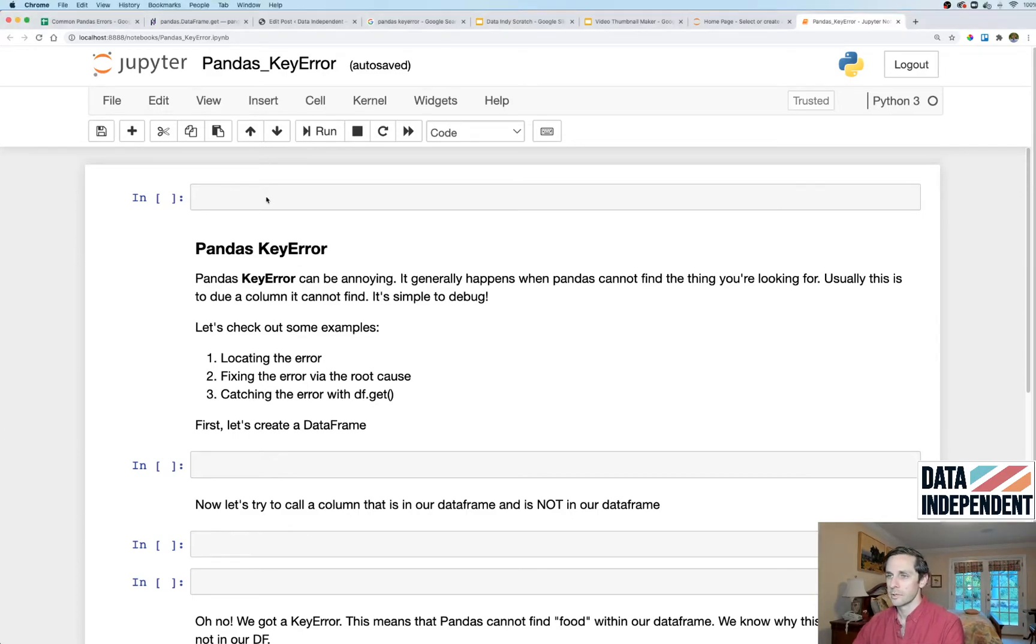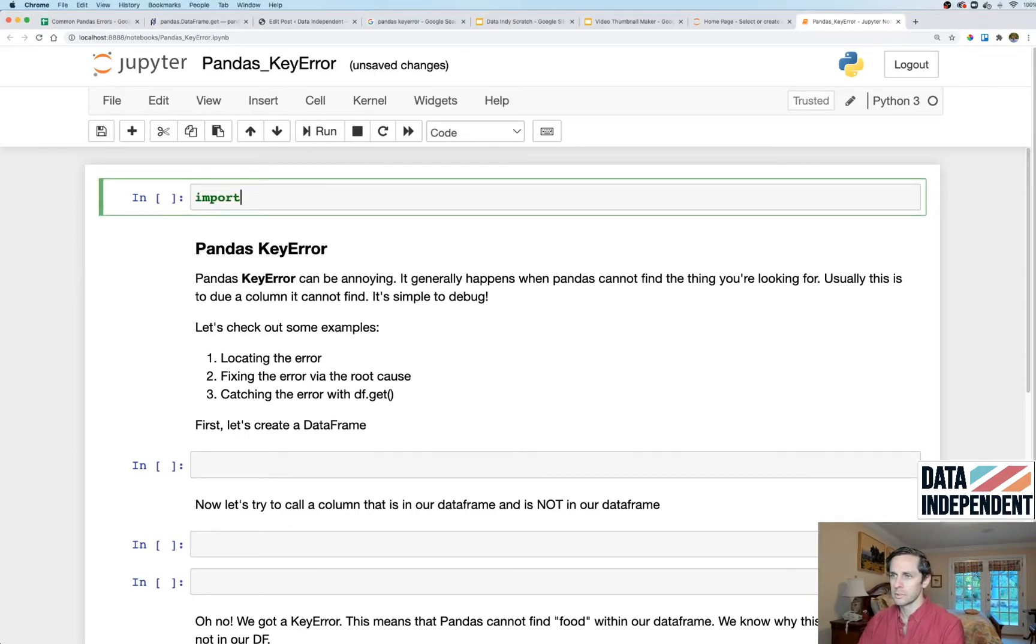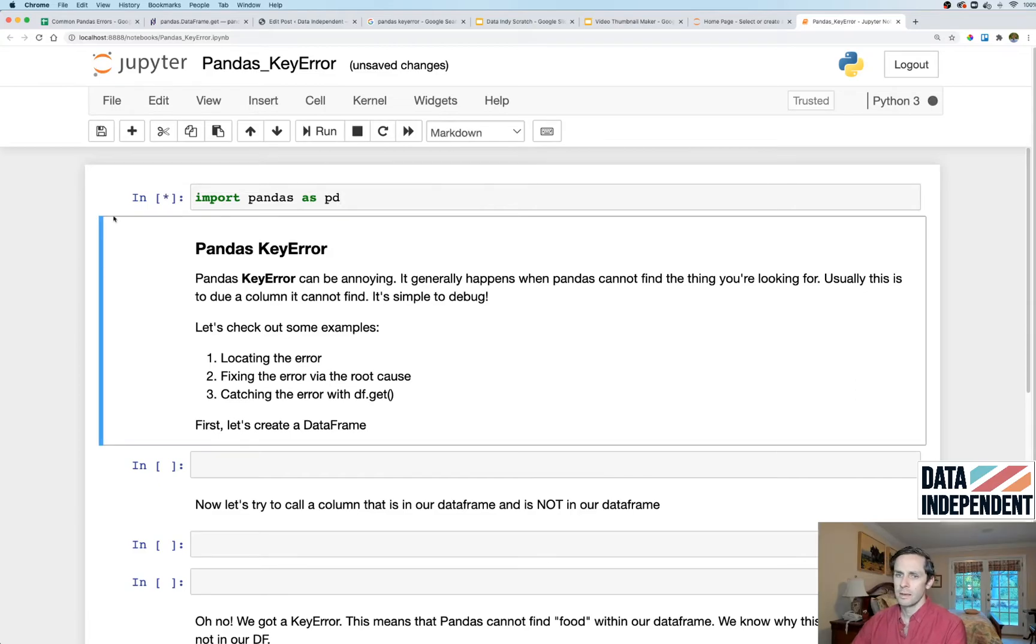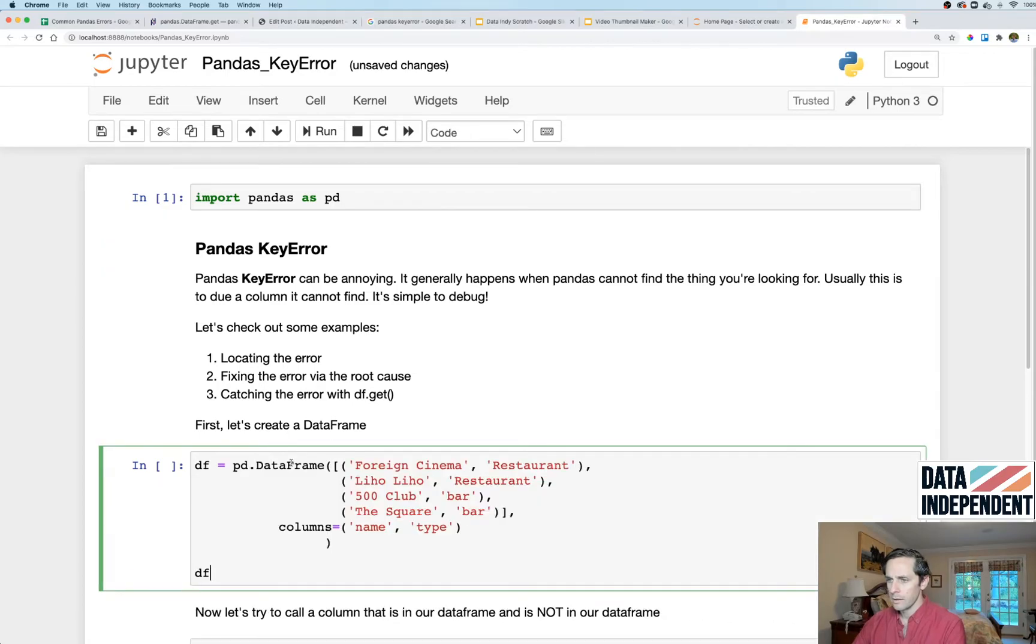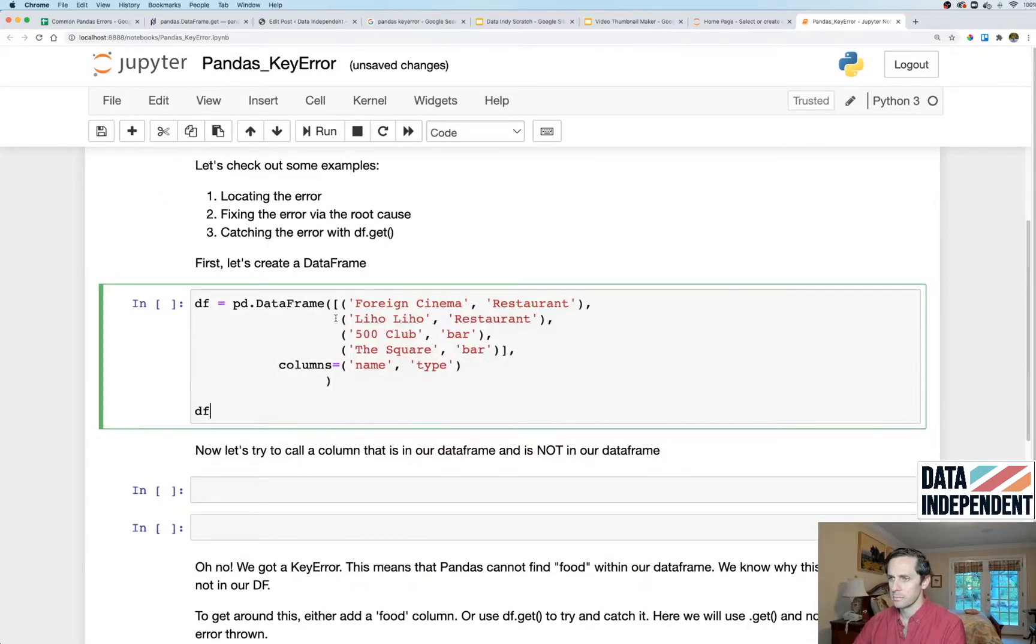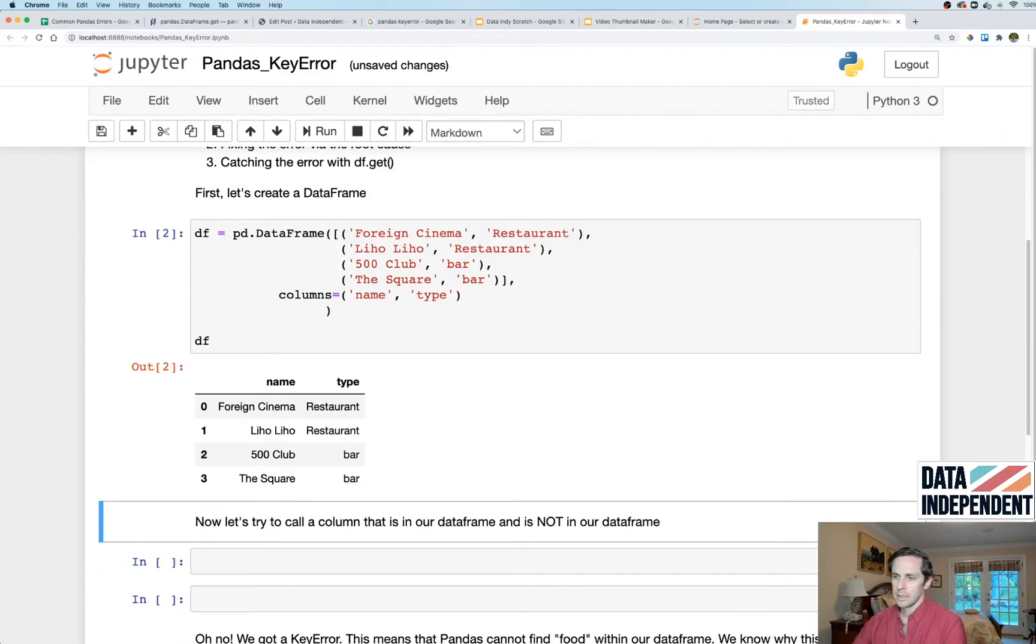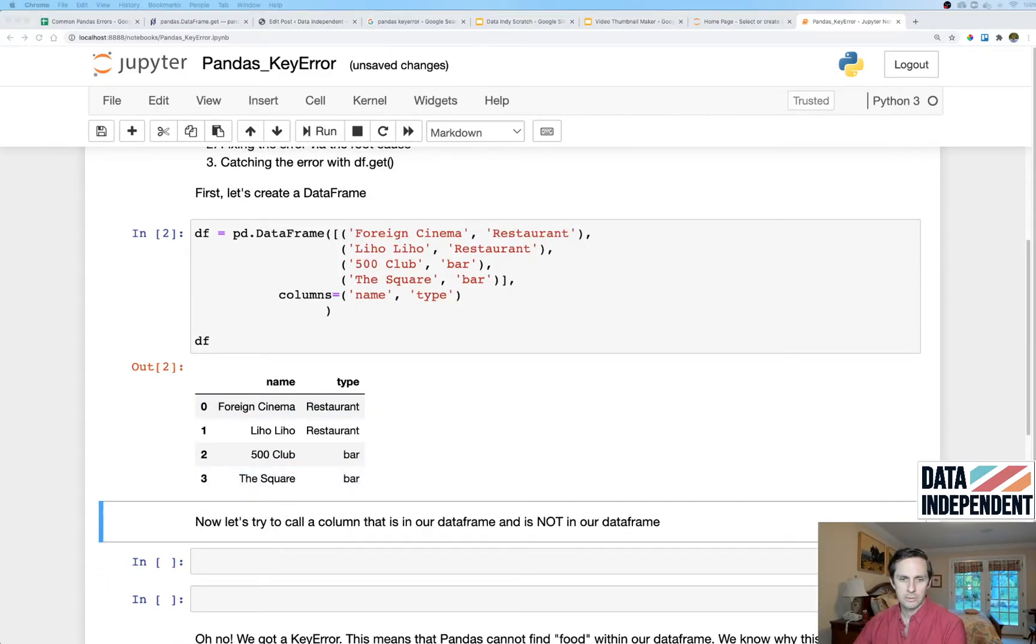Alright, first thing I'm gonna do is as always import pandas as PD. And the next thing I'm gonna do is create a dataframe. This dataframe is just gonna be a list of tuples. I'm gonna name the columns and the types. It's basically just four rows and two columns you could see it right there.